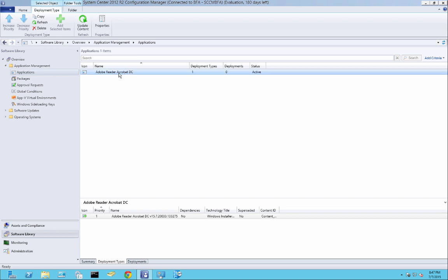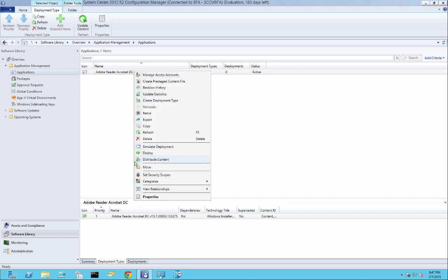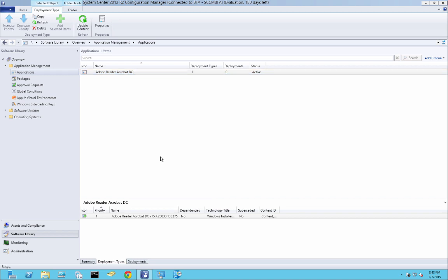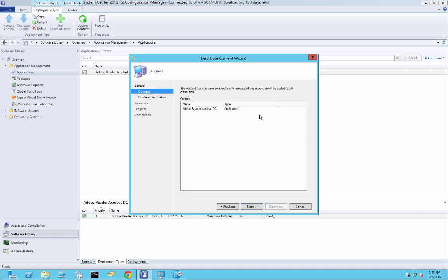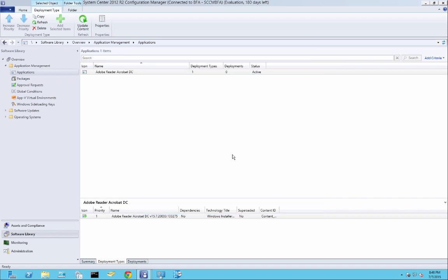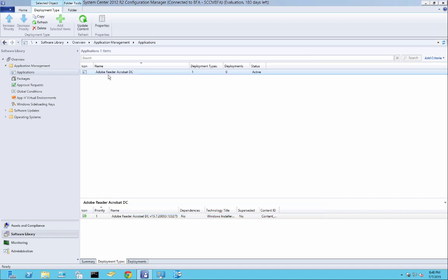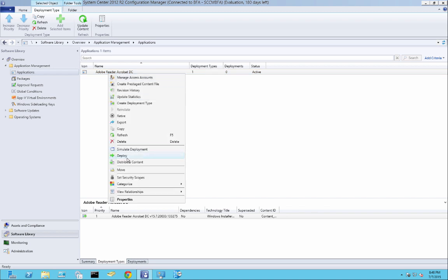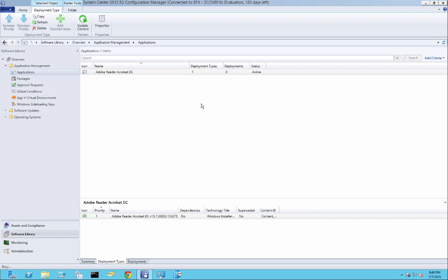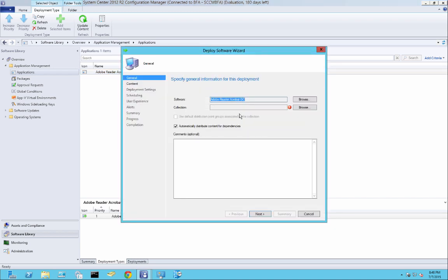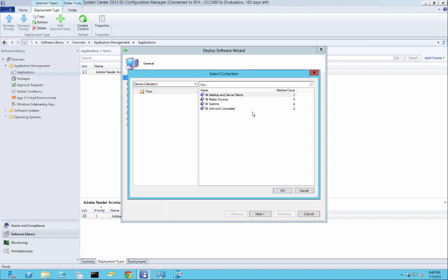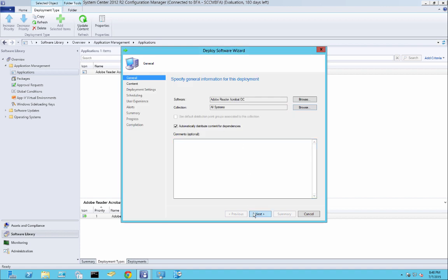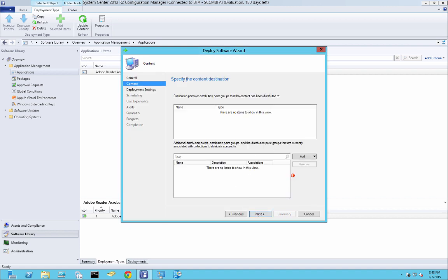So now we've got to deploy this application to our distribution point. There's two ways of doing that. You can go ahead and distribute here. Go next and continue. It's the same window, so I'll show you on this way. So when you deploy the application, here you can select your collection. Next video, I'll show you a little bit more organized. You have collections per software. And then you import the computers in there. But for now, we'll just deploy to all systems. Just hit next.